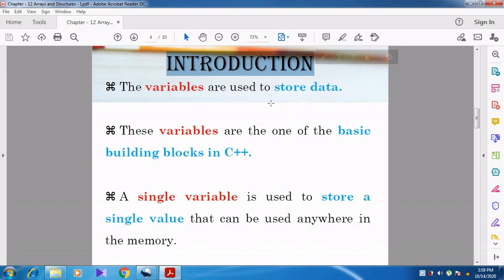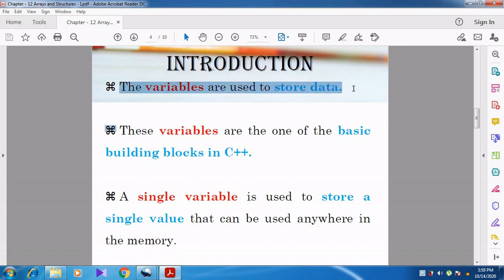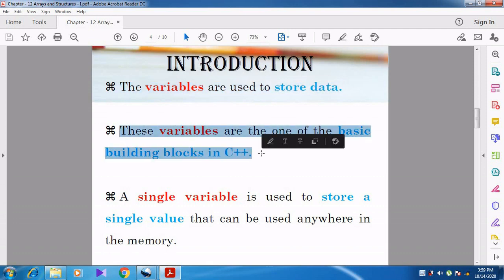Before going to the concept of Array, we want to know why the concept of Array was evolved. First of all, we want to know what Array means and why it was evolved. Then only we can discuss the types of Array. We already studied that variables are used to store the data, and variables are one of the basic building blocks in C++.